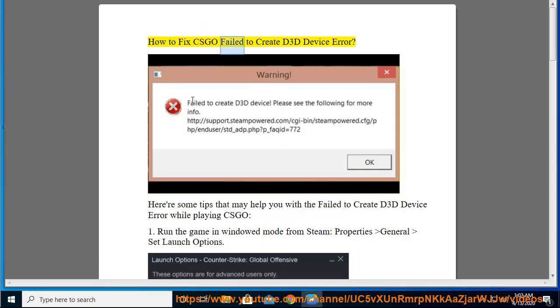How to Fix CSGO Failed to Create D3D Device Error. Here are some tips that may help you with the failed to create D3D device error while playing CSGO.